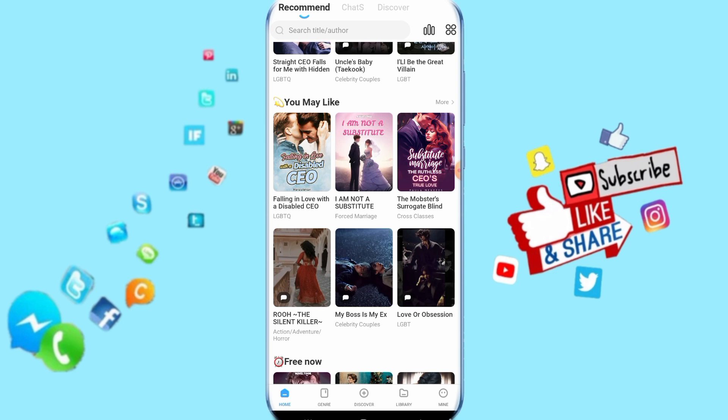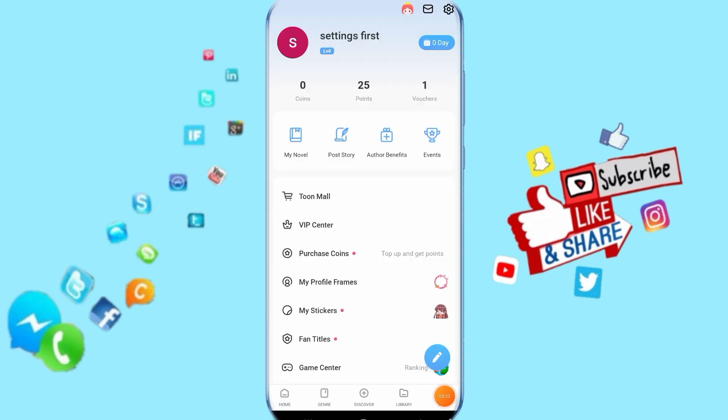So just follow these steps and it's going to work. All you have to do is click here on Mine down here. When you click on Mine, it's going to take you to this list and show you something like this.